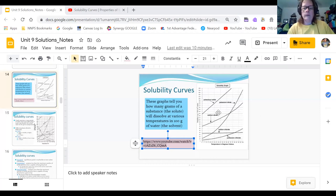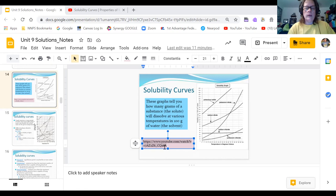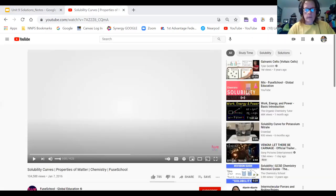What you're looking at is how many grams of a substance — your solute, the substance being dissolved — will dissolve at various temperatures in 100 grams of water, which is the solvent. I found a video that explains it quite well, so we're going to take a look at it before we move on.